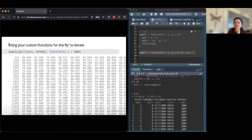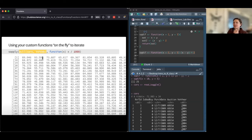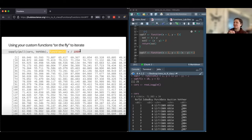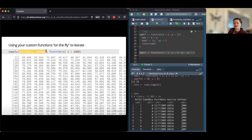A really powerful thing you can do with sapply is create functions on the fly. Let's say you pull out the odometer column as a vector and want to divide every value by 1000. You can use sapply, provide the vector, and right there create an anonymous function using the function keyword with argument x, then divide x by 1000 — applying that transformation directly without defining a named function first.